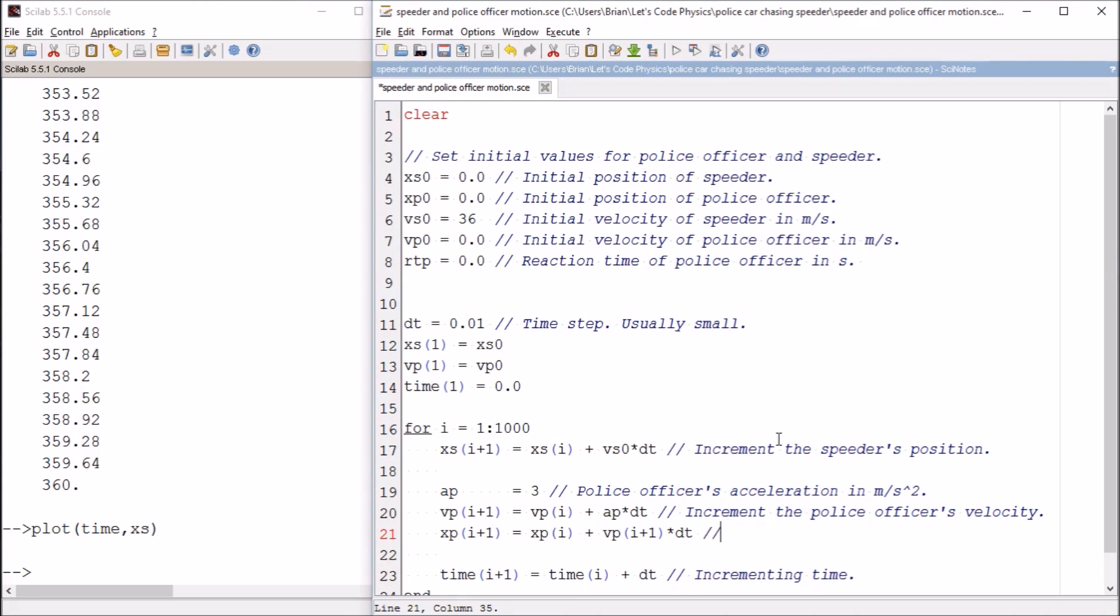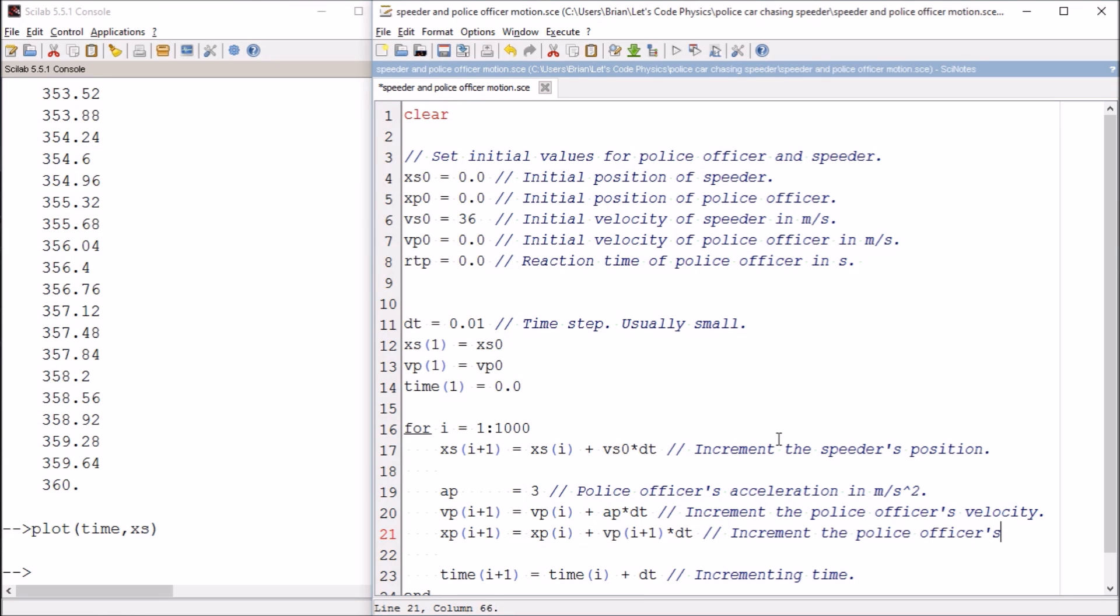You can use the previous value if you want, vp of i, but that's going to make the solution unstable. These folks are going to run off the road unphysically. This is increment the police officer's position.